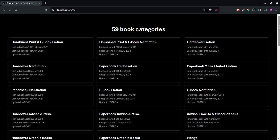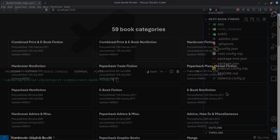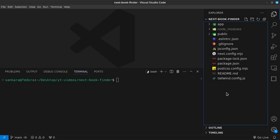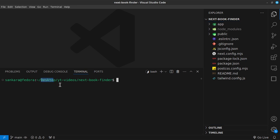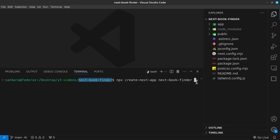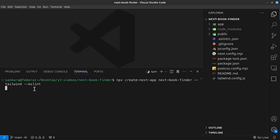This is going to be a short series, probably two or three parts. As with any Next.js project, we first need to create the Next.js application. I've already done that to speed things up — I navigated into my desktop, into a folder called YT Videos, and ran the command `npx create-next-app`, calling it `next-book-binder`. I also added the `--tailwind` and `--eslint` flags. You can run this command and say yes to every default prompt.